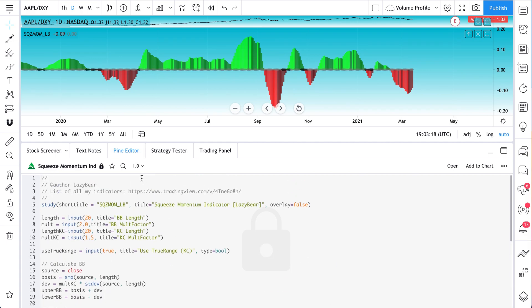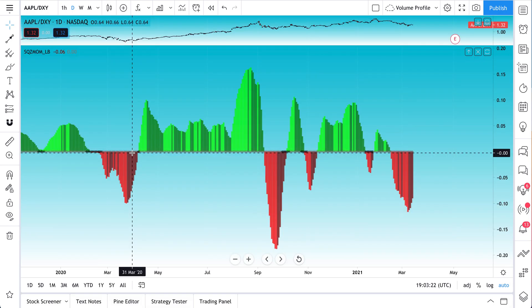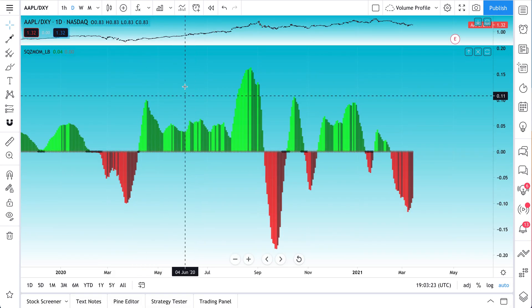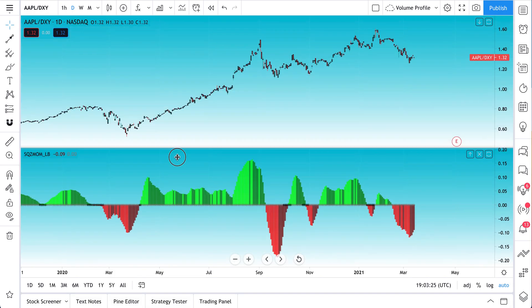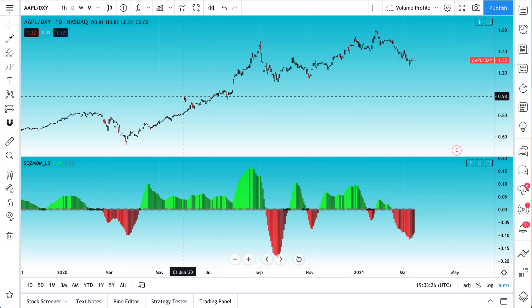He was kind enough to make this an open source script. Some scripts are not open source. We'll get into that in a bit.